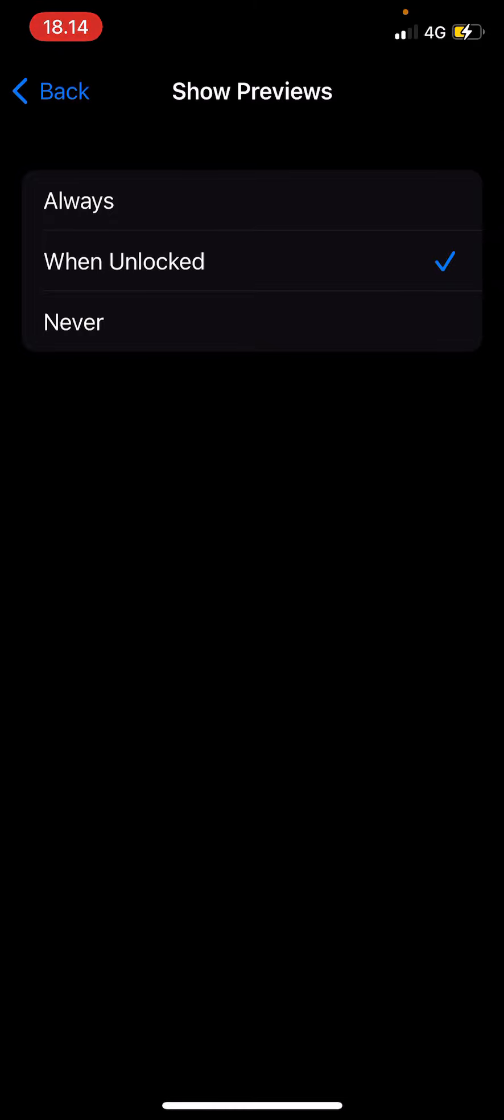Or Never, so whenever someone sends you a message it'll just show like three messages or stuff like that and it won't show the preview of the message on your phone, like on your notification.